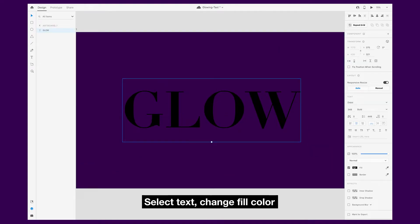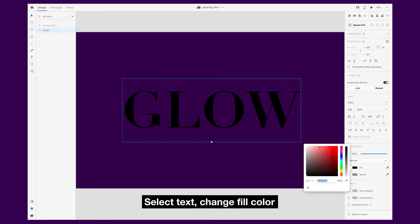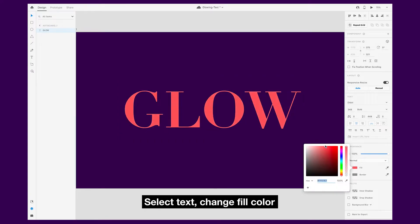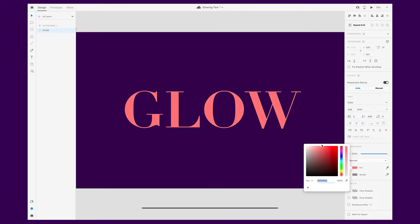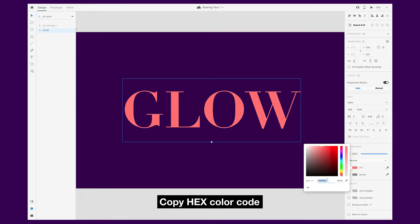Next, select the text and do the same and choose a color. You'll want to copy the hex code for the next step.